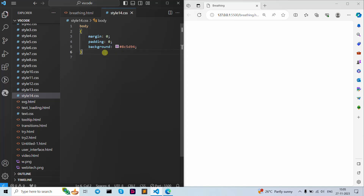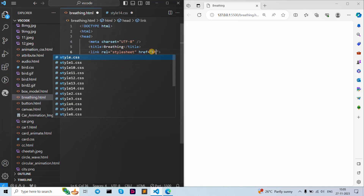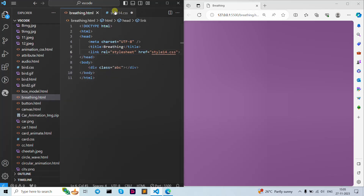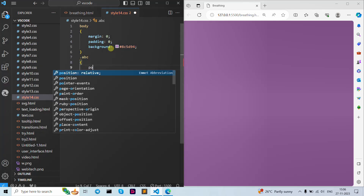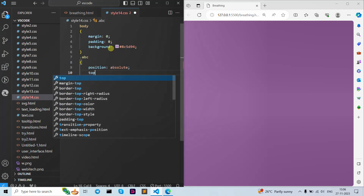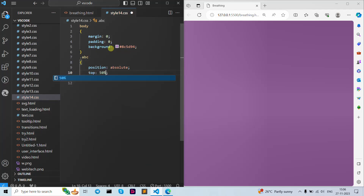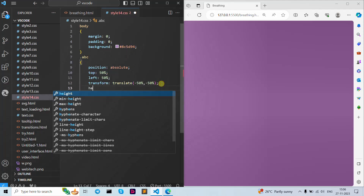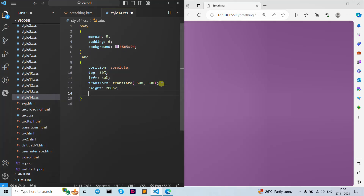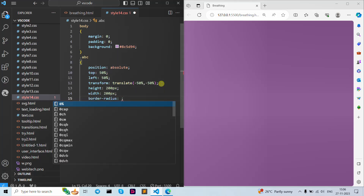Now let's move forward to our class. We just forgot to add our tile here. Now the background is showing. Let's write down our class name and give it position as absolute. Now let's give top position as 50 percent and left position as 50 percent, so it's becoming centered. Now let's write down transform as translate with x and y angles, then width as 200 pixels, and border-radius as 50 percent.